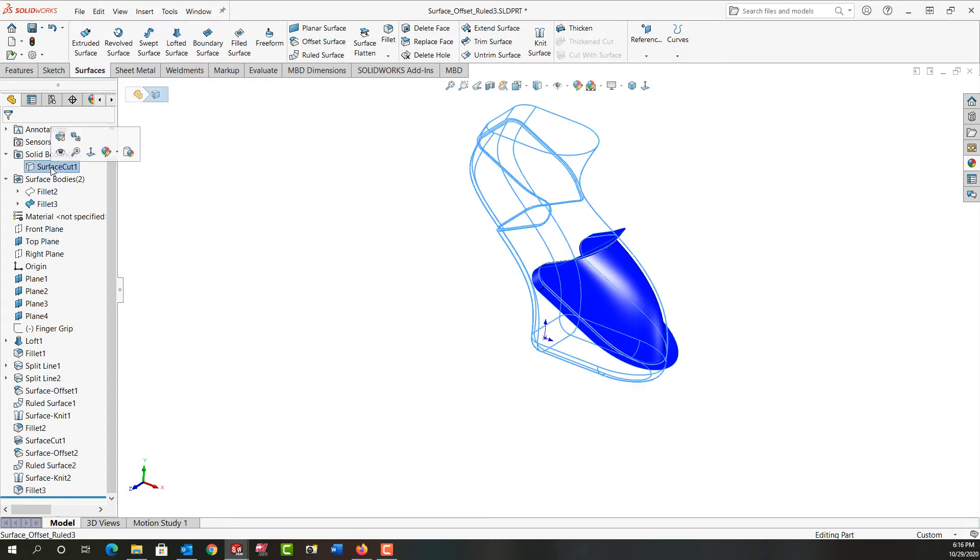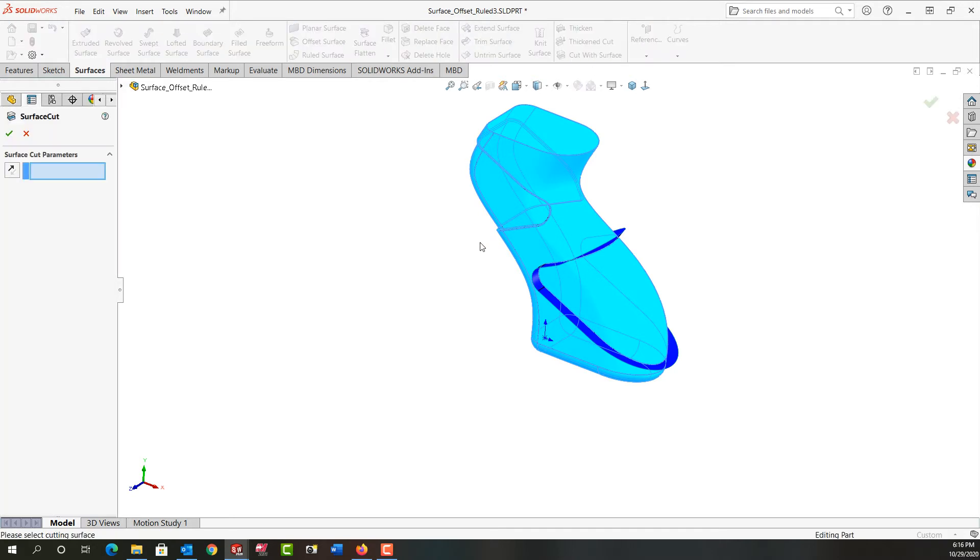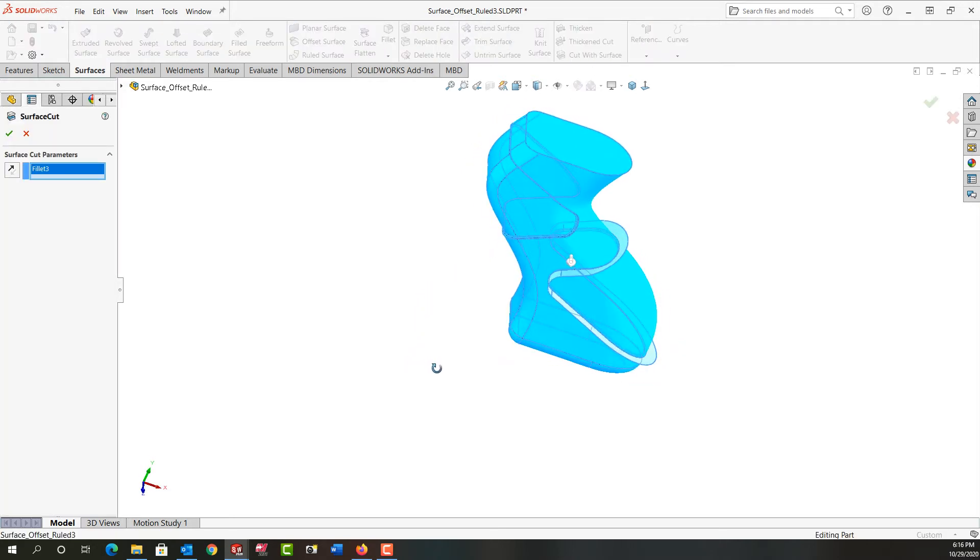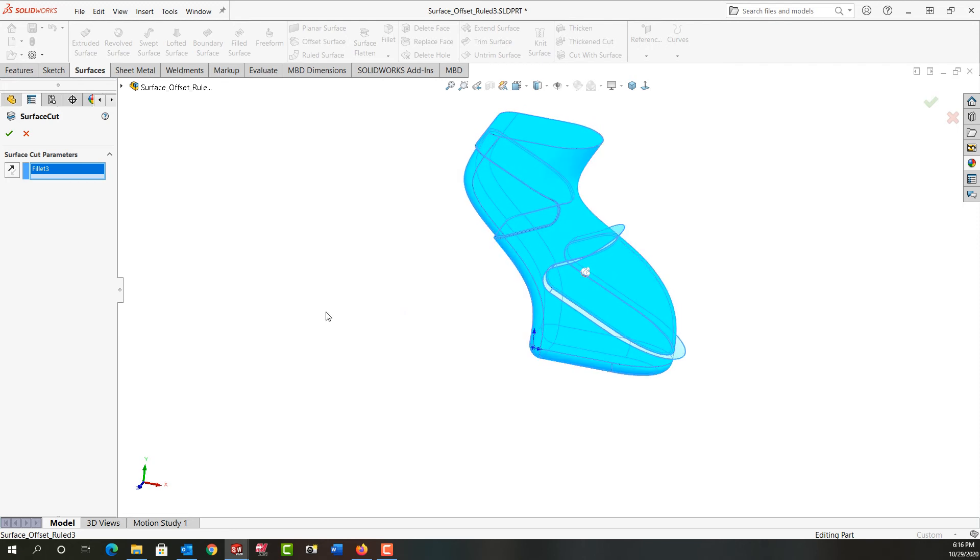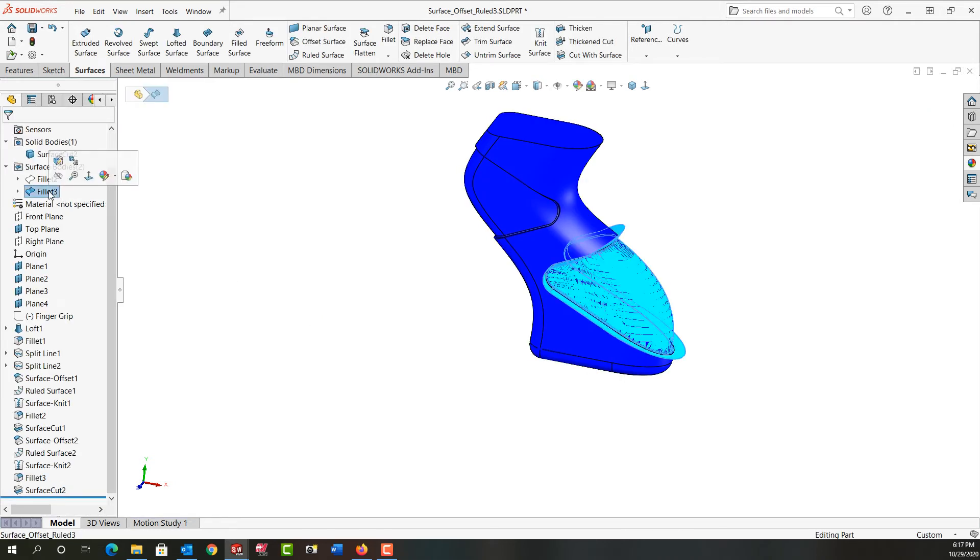I'll zoom out a bit, I'll turn the visibility of the solid back on and again I'm going to tell it to cut with the surface. And I'll select this surface. The arrow is pointing the wrong way, I want it pointing out away from the surface. I'll say ok and there I've cut that part.